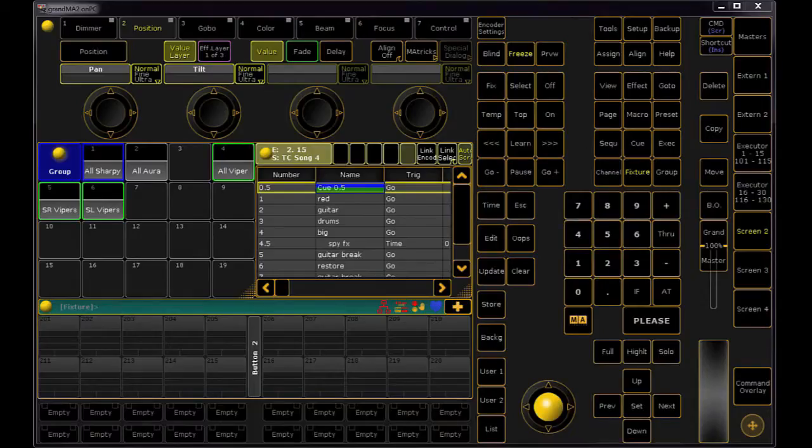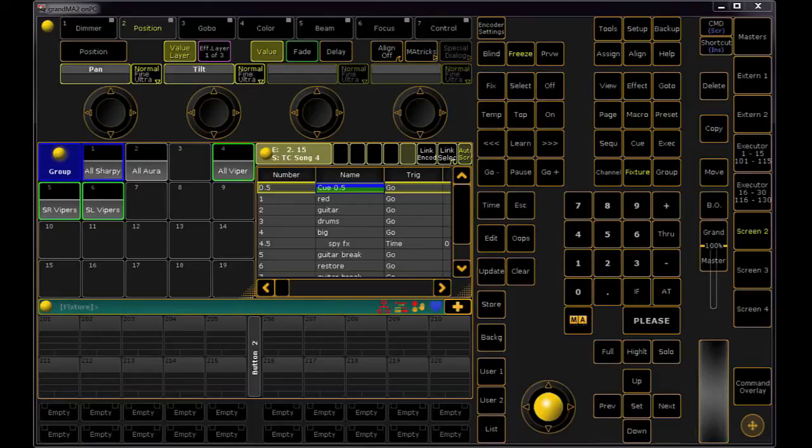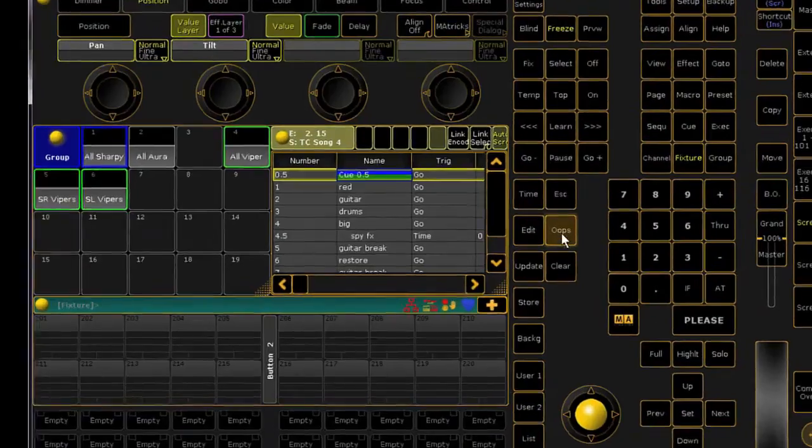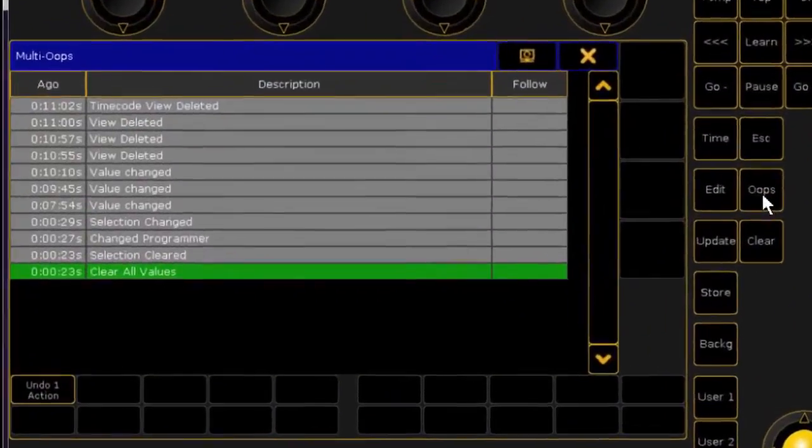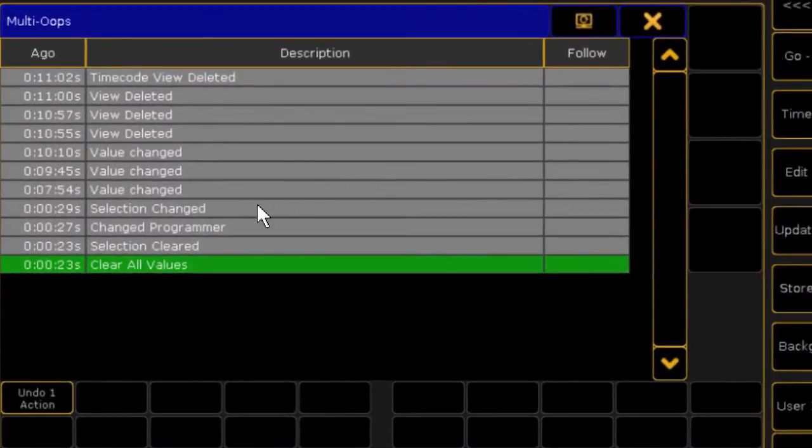And if you're the serial Oops button hitter and you want to undo a bunch of your previous syntax, try holding down the Oops key. This opens up your Multi Oops list, and you can select how far back you want to go.